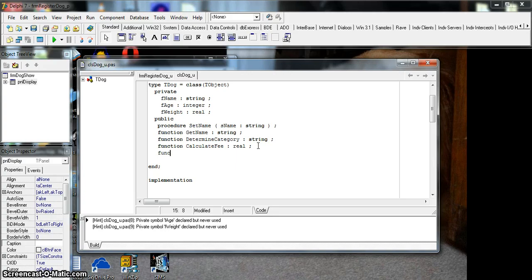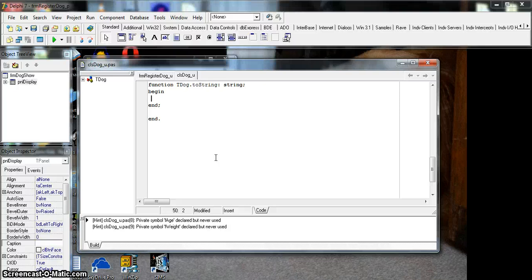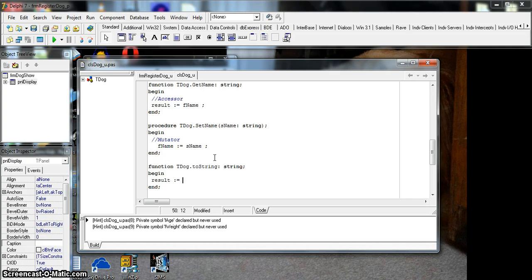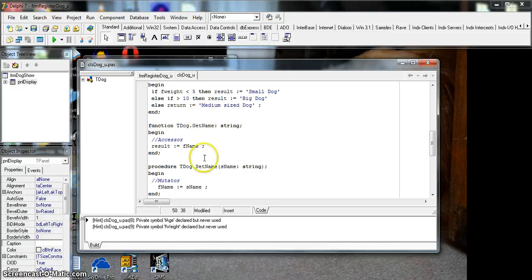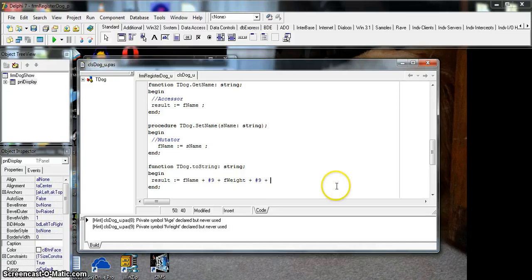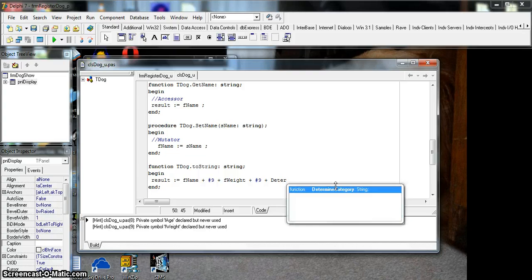A common auxiliary function that often appears in exams is the toString function, which returns a string with a set of data in a particular format — tabbed or on separate lines. For example, we return fName, then a tab (hash 9), then fWeight, then another tab, then fAge. You can also call other methods you've already declared — for instance, to include the category, we can call determineCategory and concatenate it into the string.